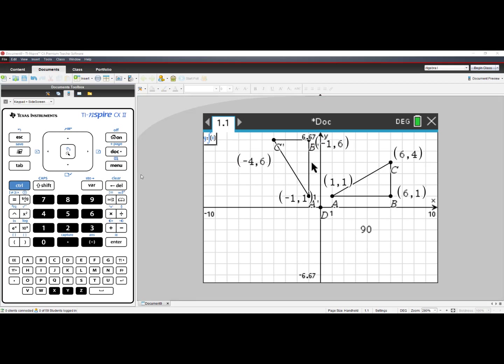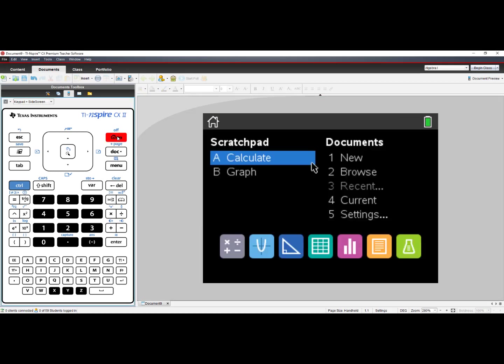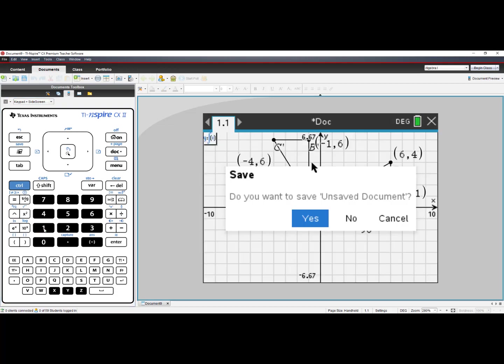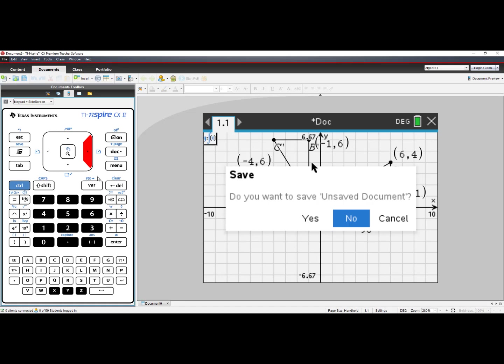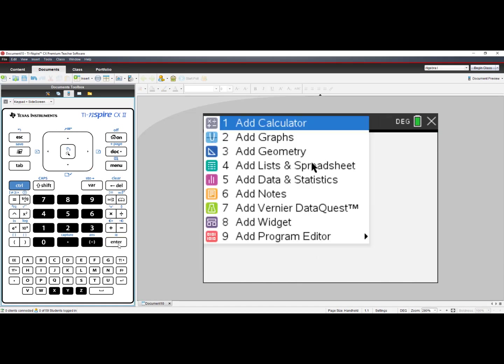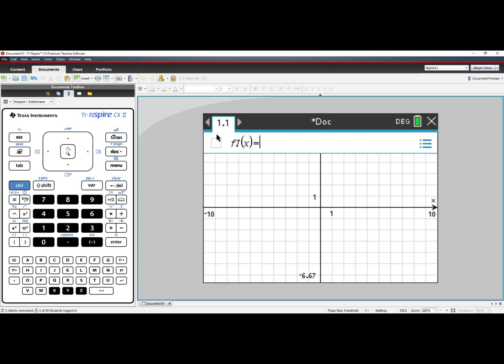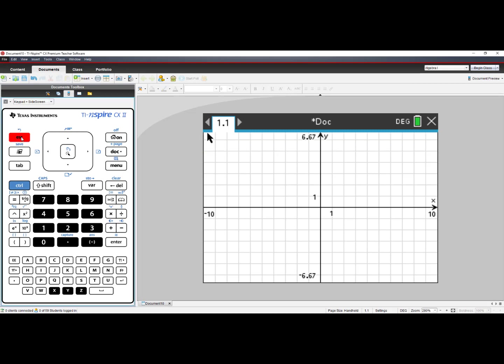Let's start over. Let's go Home, choose number 1, New Document. We will not save changes to the current document. Let's choose number 2, Add Graphs. Press Escape to turn off the entry line.